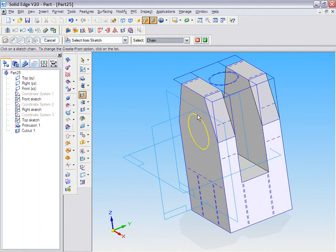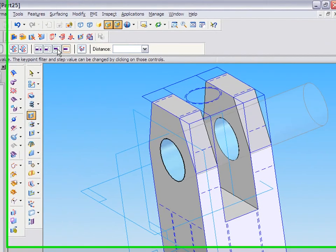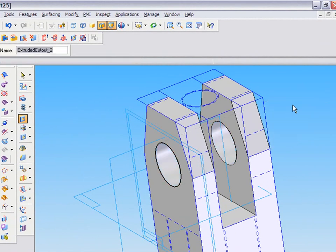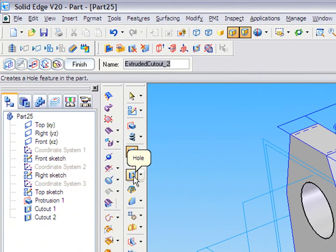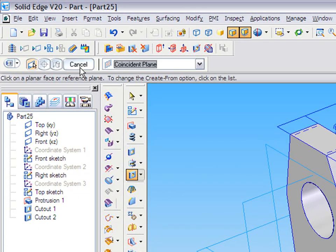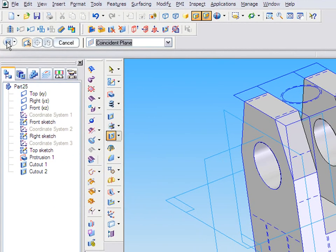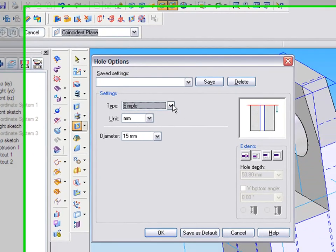I'm going to use another cutout here to cut out the circle through, the option cut through.